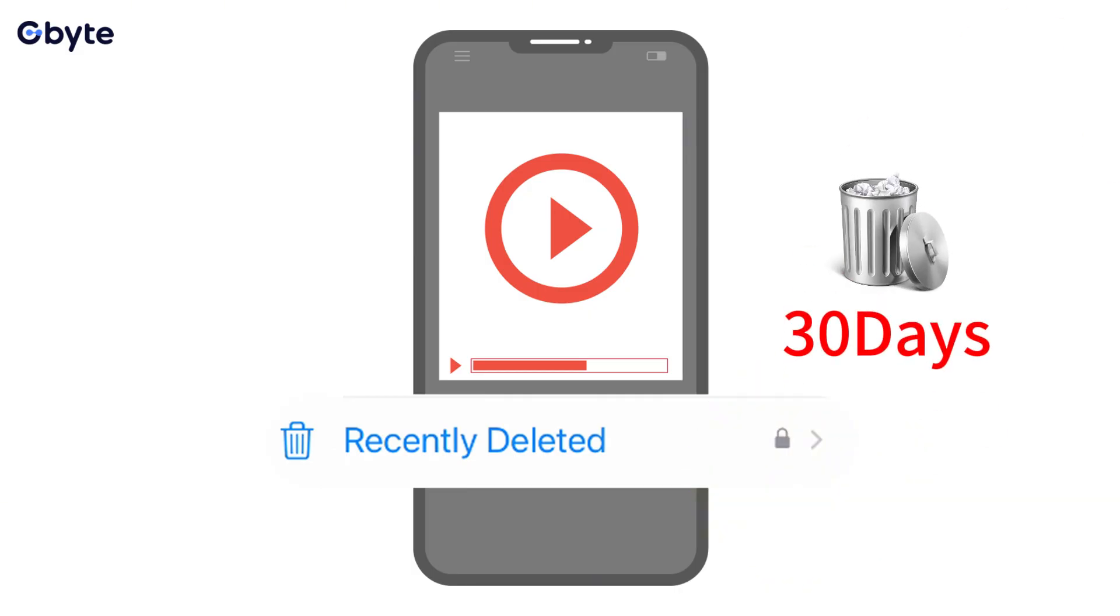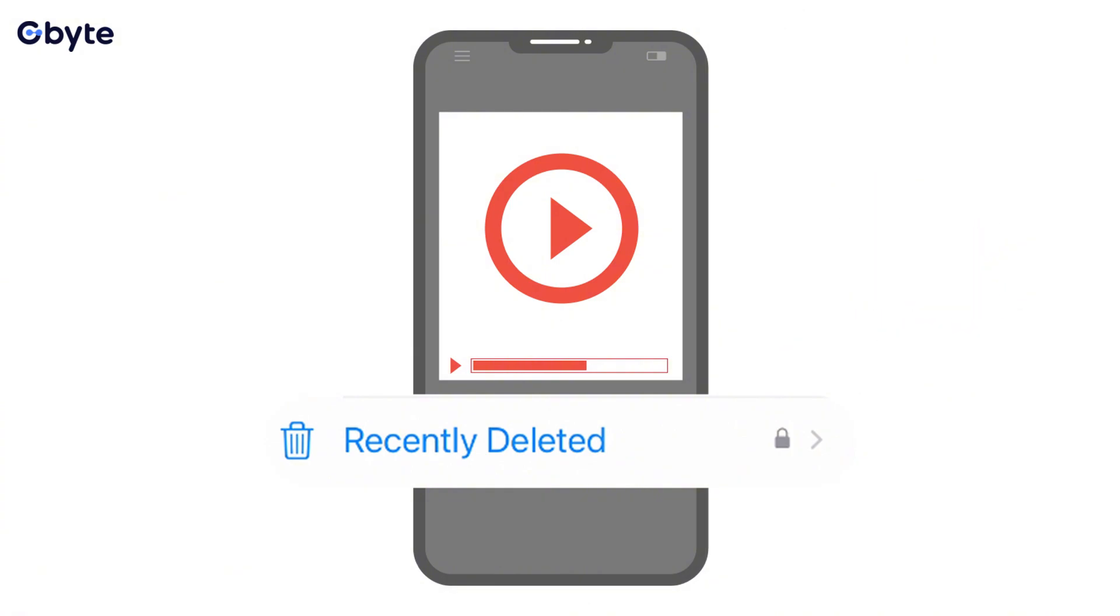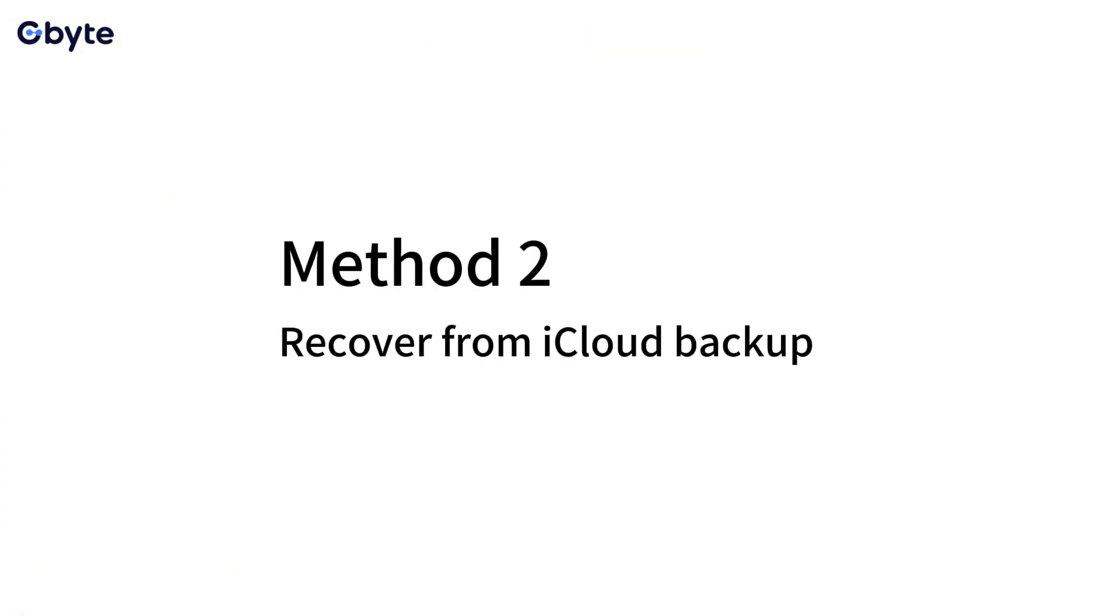Though this method is completely free and straightforward, it won't help you recover permanently deleted videos on iPhone after 30 days from this specific album.